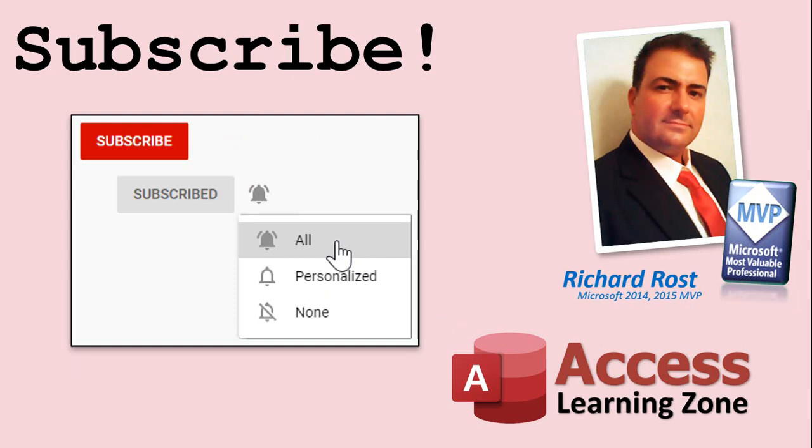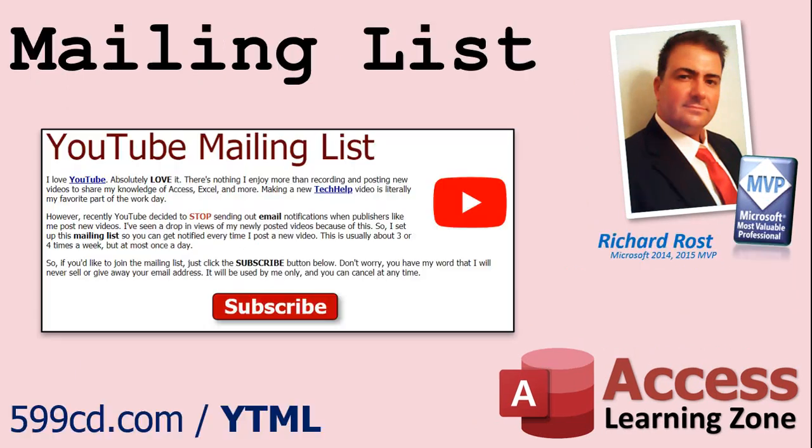YouTube no longer sends out email notifications when new videos are posted, so if you'd like to get an email every time I post a new video, click on the link below to join my mailing list.